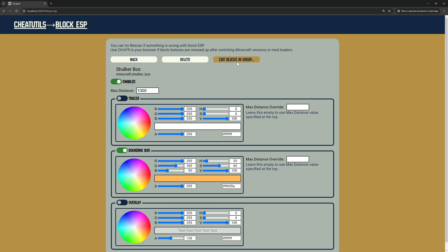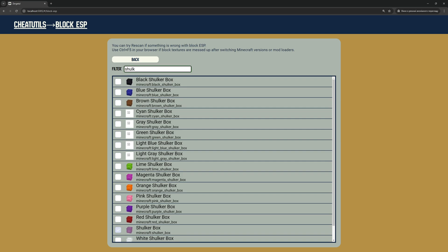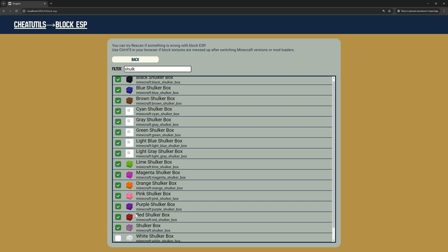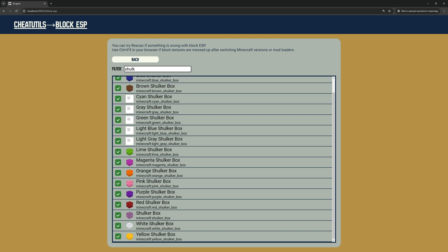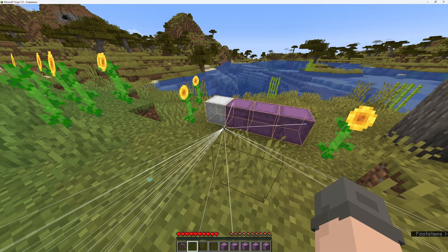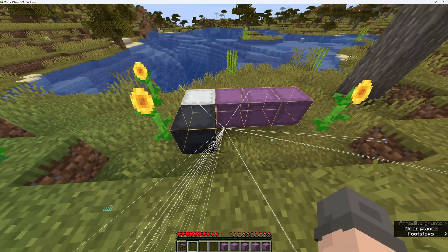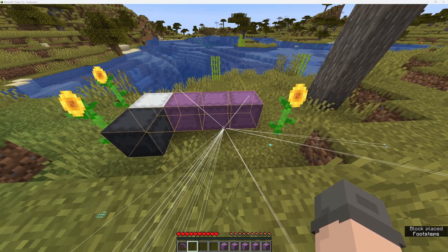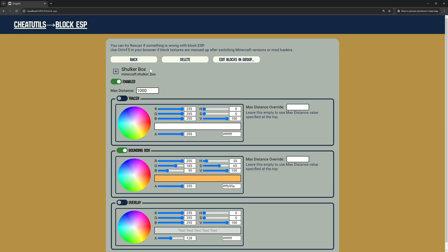Another way is to create a group by clicking on Edit Blocks in Group. Now I can select each type of shulker and they will be added to the group. ESP settings for each type of shulker is controlled from a single place.